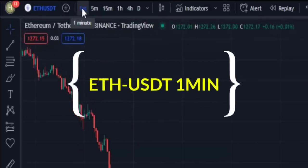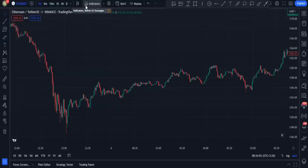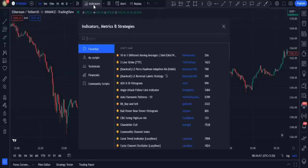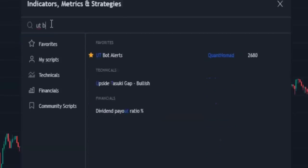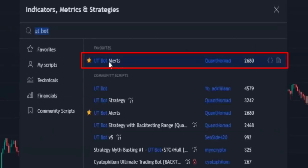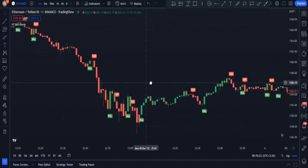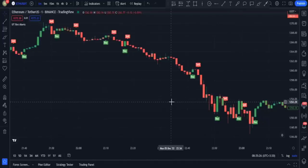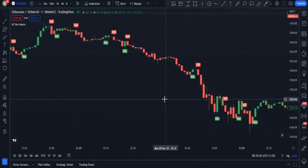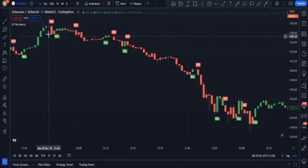For now I choose the Ethereum chart with the one-minute time frame. Next I'm going to add the first indicator to my chart. I open the indicators tab and type UT Bot in the search bar and add UT Bot alerts to my chart. This is how this indicator looks — it's a very simple buy and sell indicator that shows us the exact price we should enter to trade.